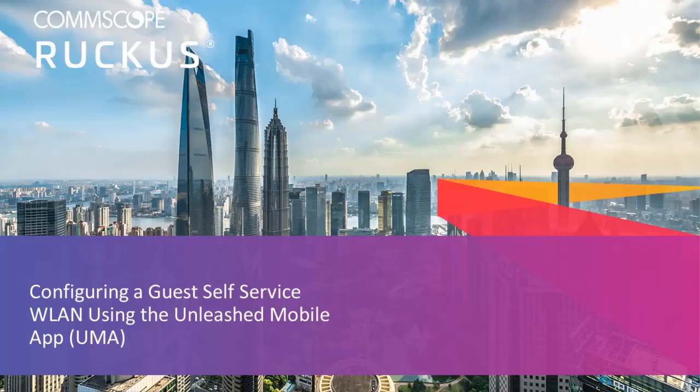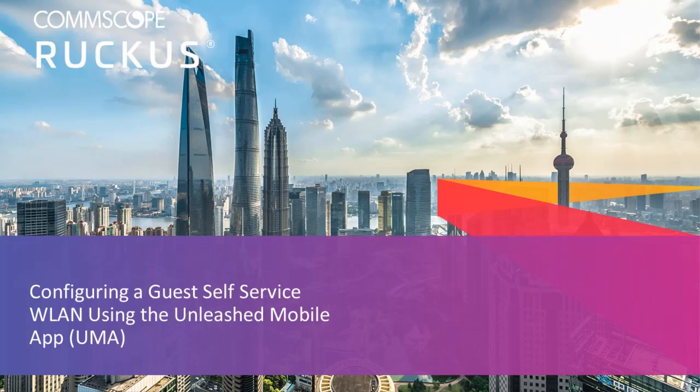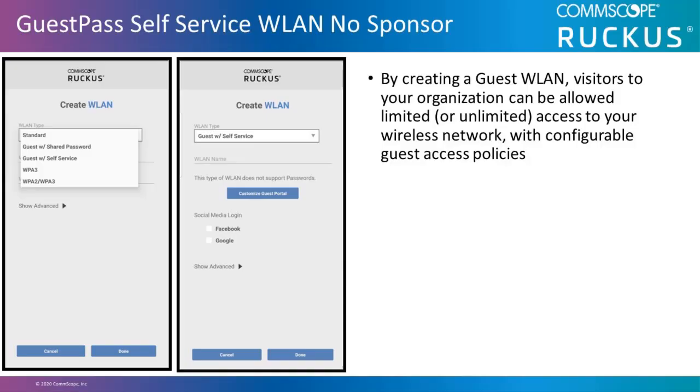In this video, I'll demonstrate setting up a guest self-service wireless LAN with the Unleashed mobile app. By creating a guest WLAN, visitors to your organization can be allowed limited or unlimited access to your wireless network with configurable guest access policies.